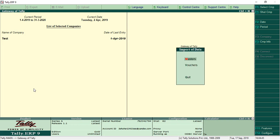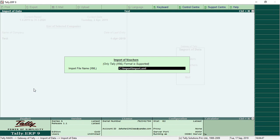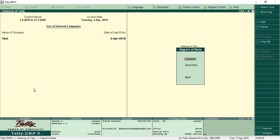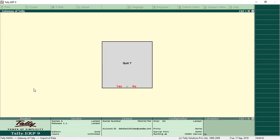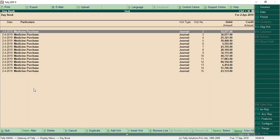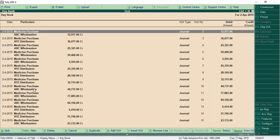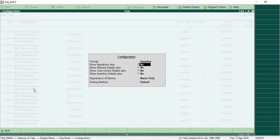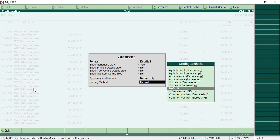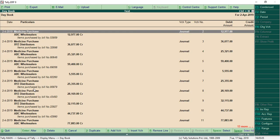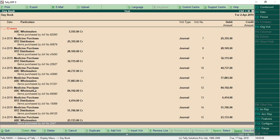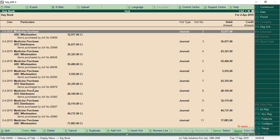Select import of data, then vouchers, and it is imported. Check the daybook — all the vouchers have been imported successfully.